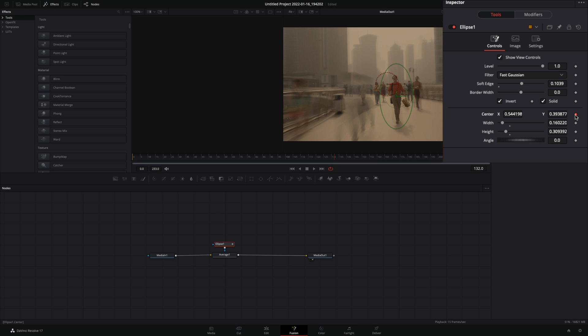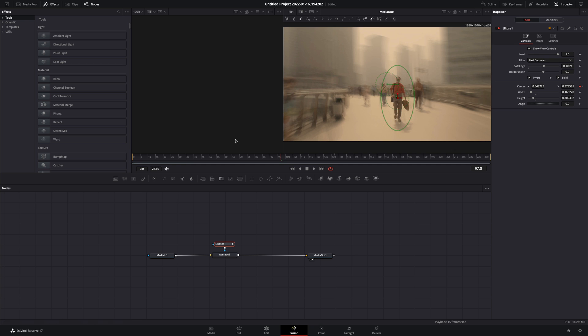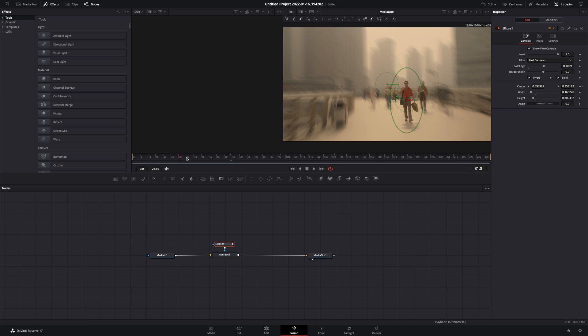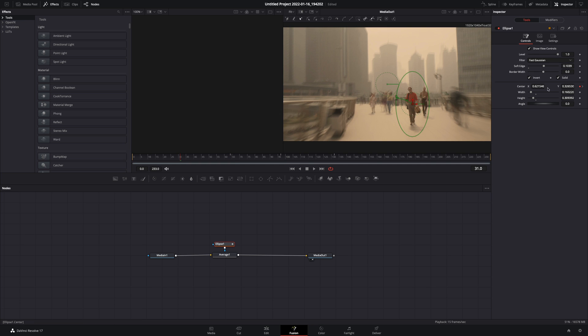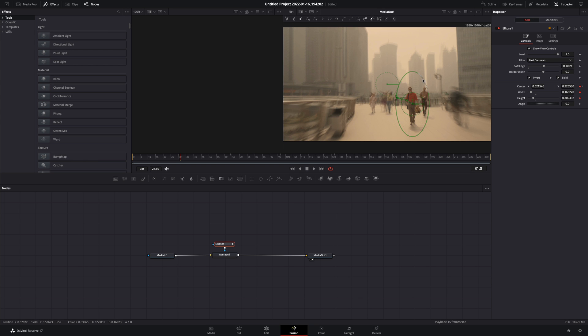Activate the keyframe button for the center value, go through your timeline and adjust the position of the mask. If it is needed, activate the keyframe button for the width and height, to animate the size of the mask also.